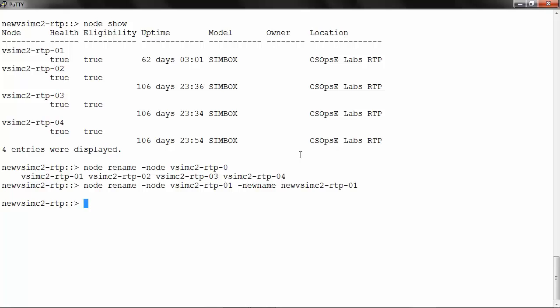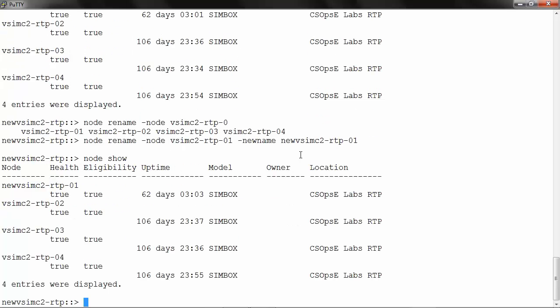To confirm, run node show. Now the name of node 1 has been changed to newvsimc2-rtp-01. Note that renaming a node or cluster is non-disruptive.